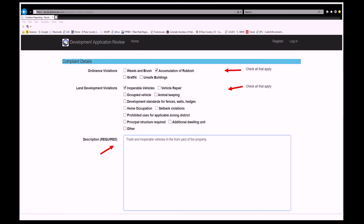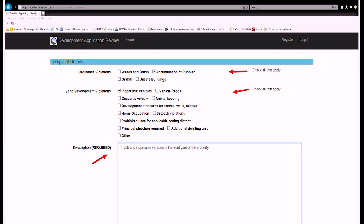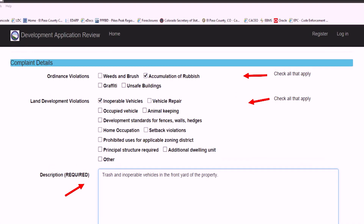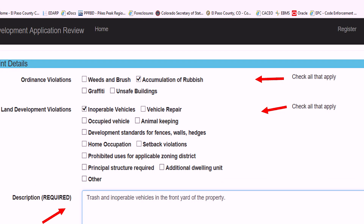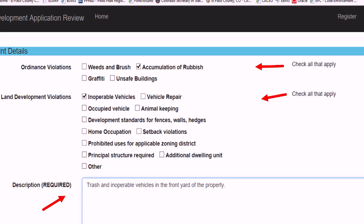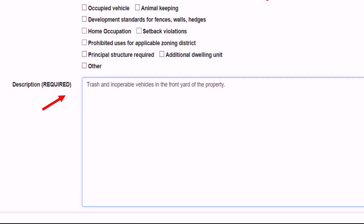After the property address is entered, the type of violation must be identified. Check boxes are provided for the most common Ordinance and Land Development Code violations. At least one box must be checked and a description of the violation entered. The description may include specifics of the violation or the location of the violation, such as trash in the backyard, for example.